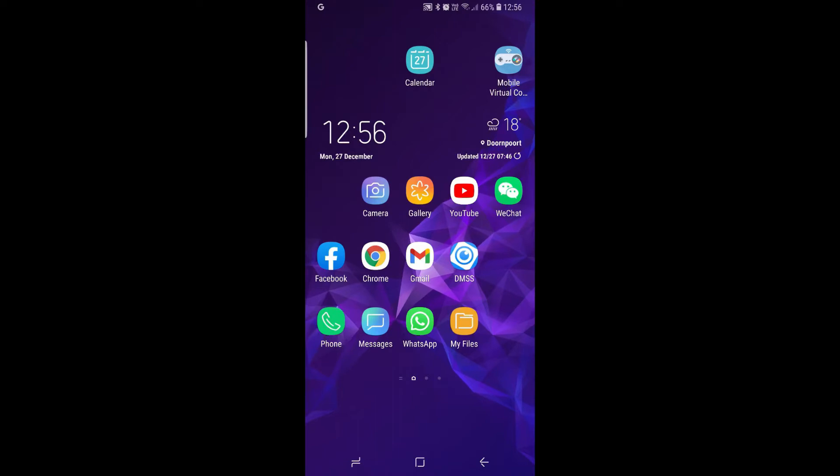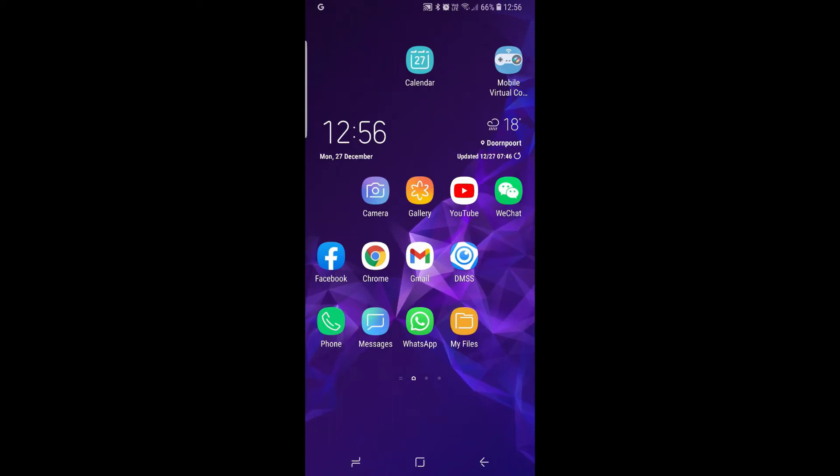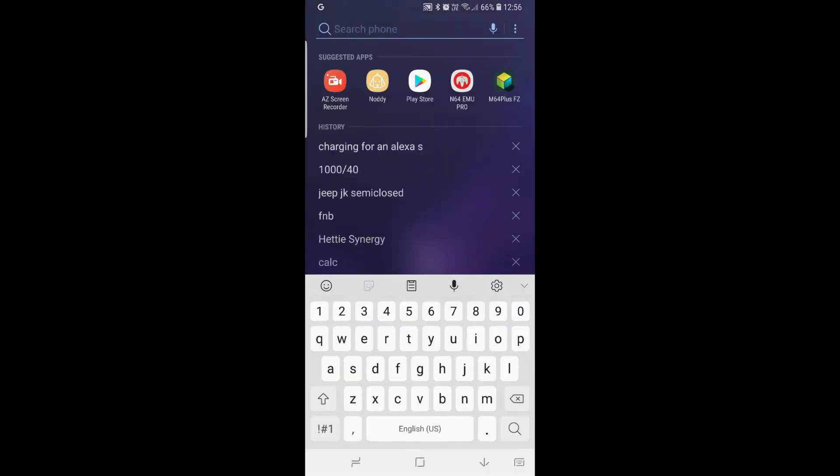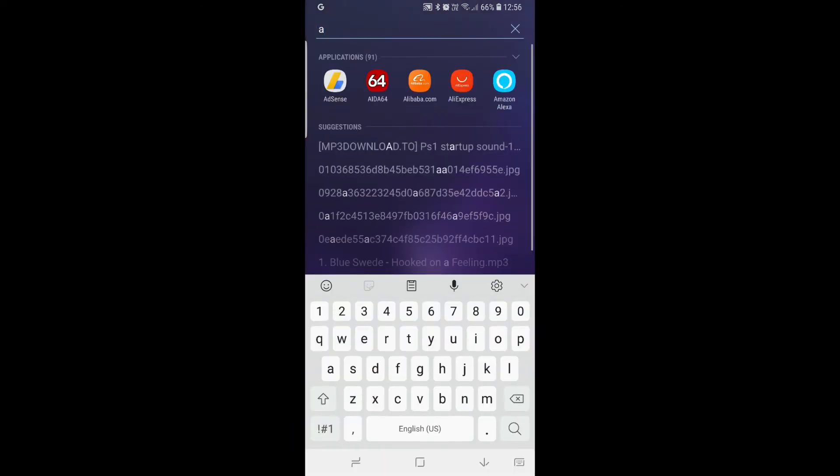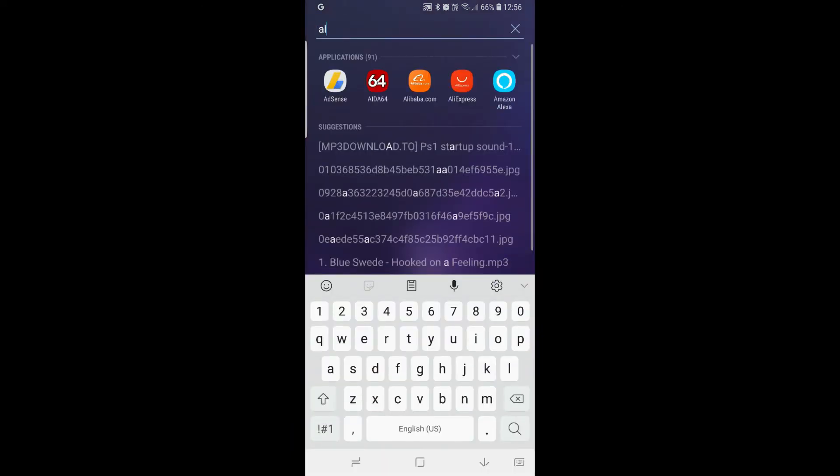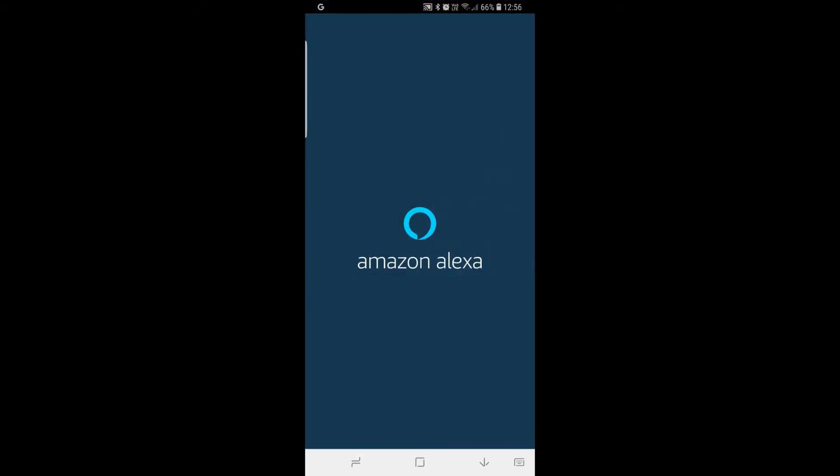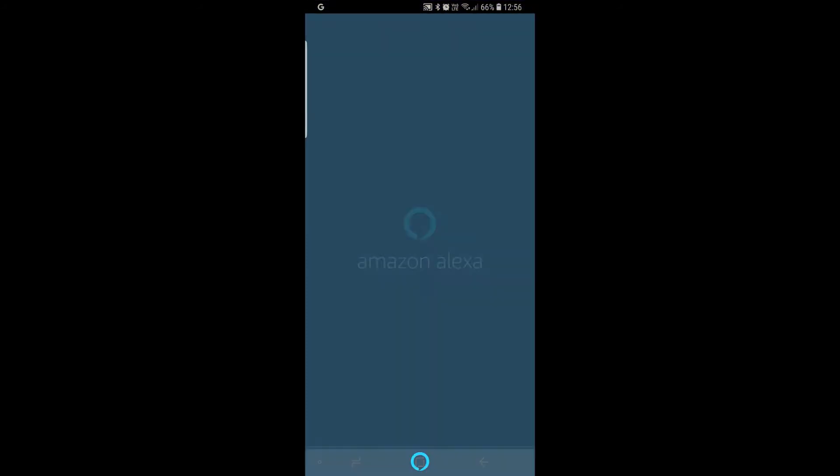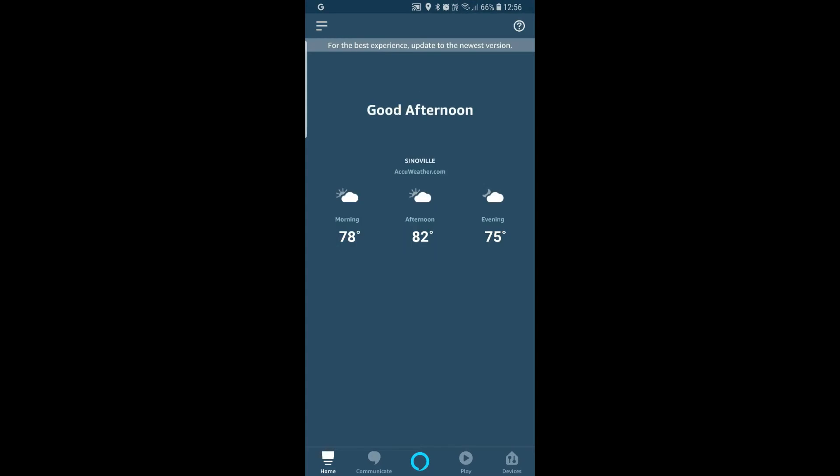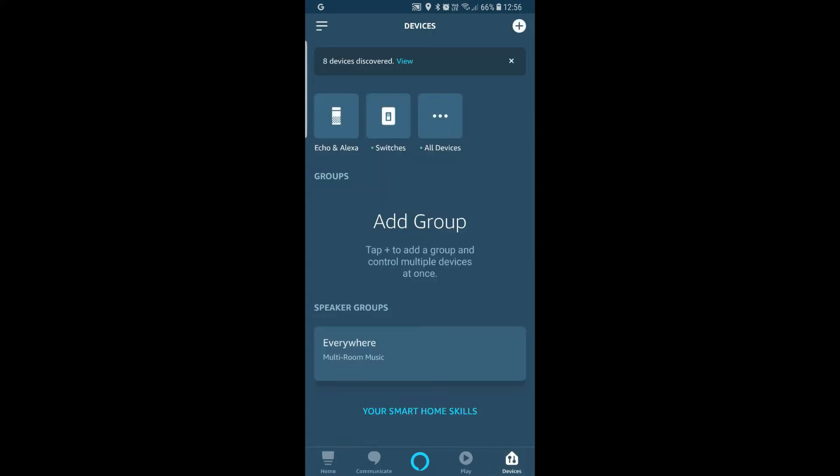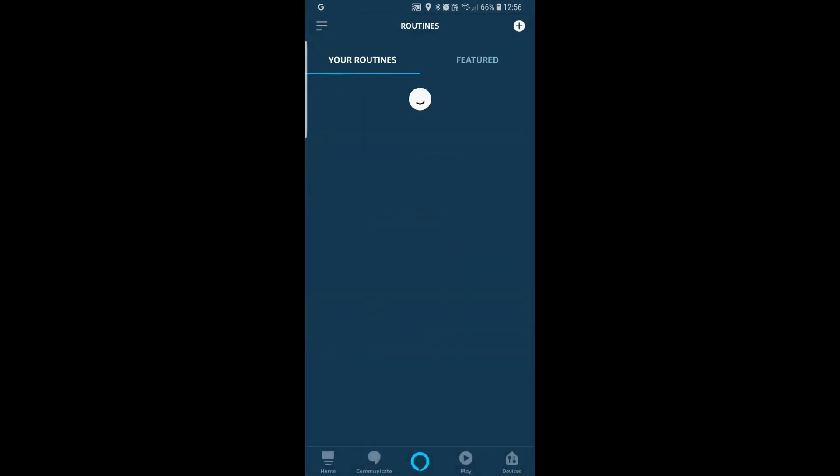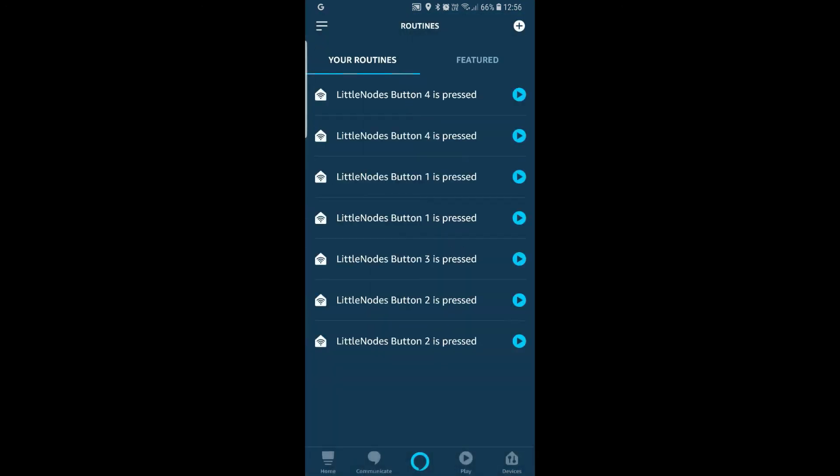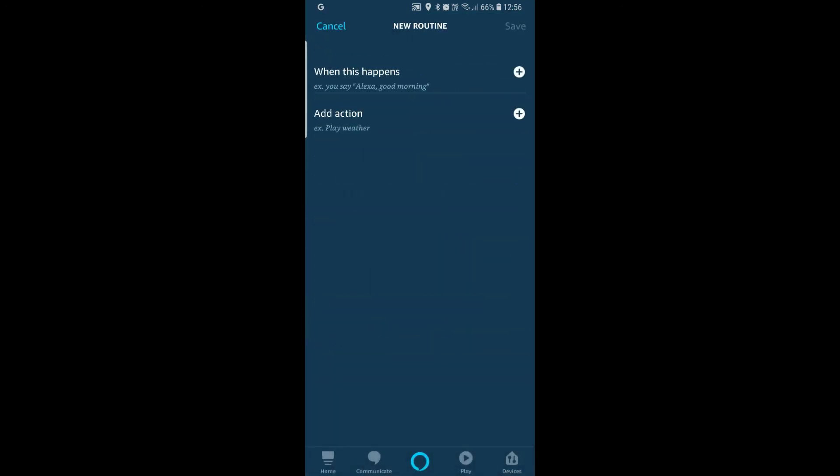Okay so once you've linked your Amazon skill and everything you can set up a routine. You can just go to the Alexa app. So I'm just going to go there quickly. Amazon Alexa. It opens up the screen and you can go to I think you go to devices. I haven't done this in a while. So you can click the menu. Go to routines. So add routine.